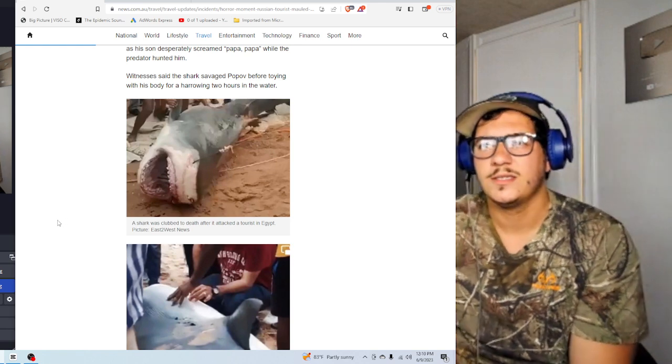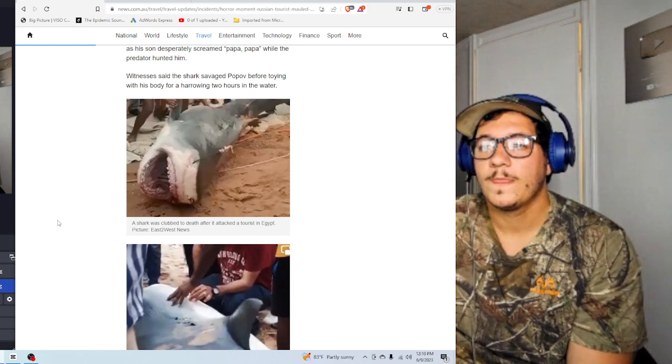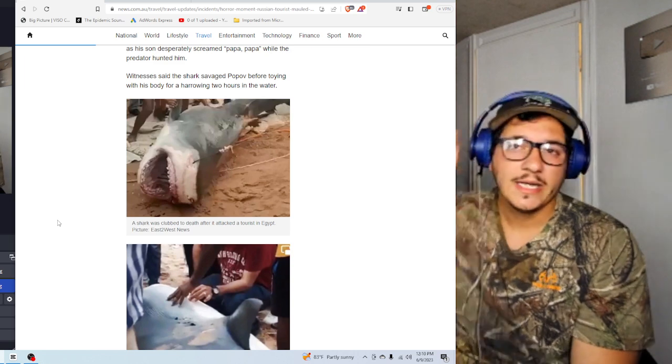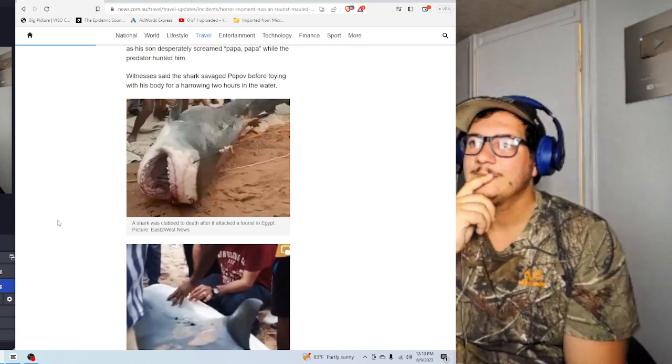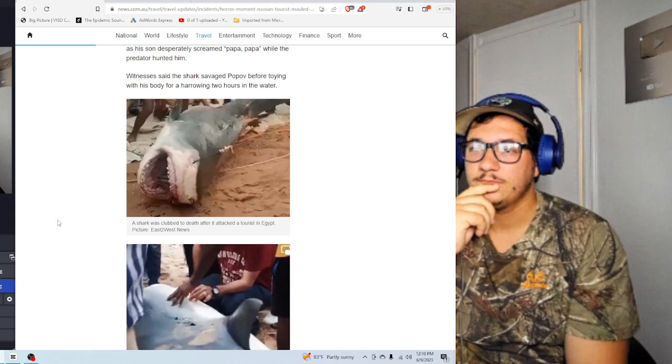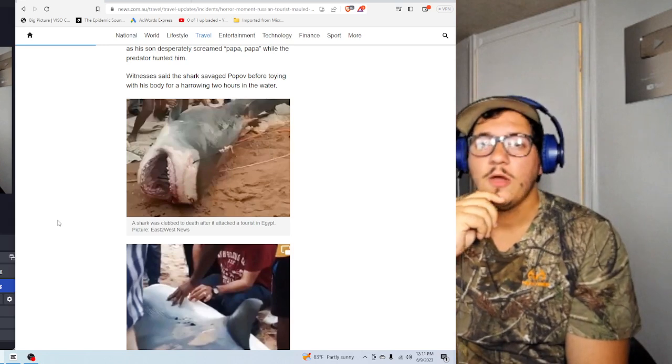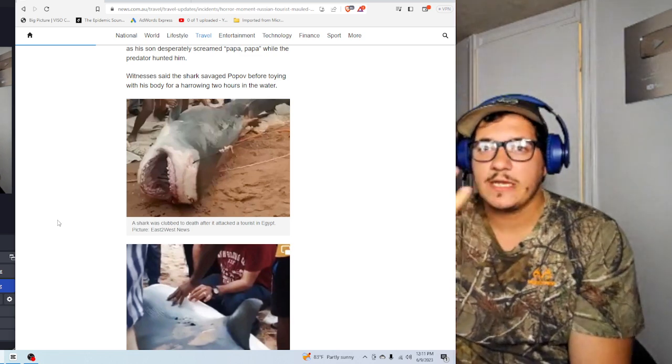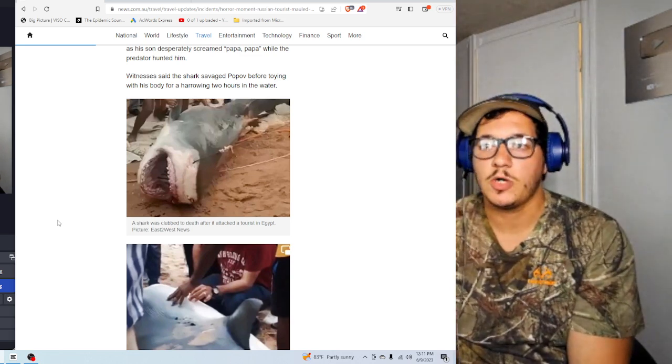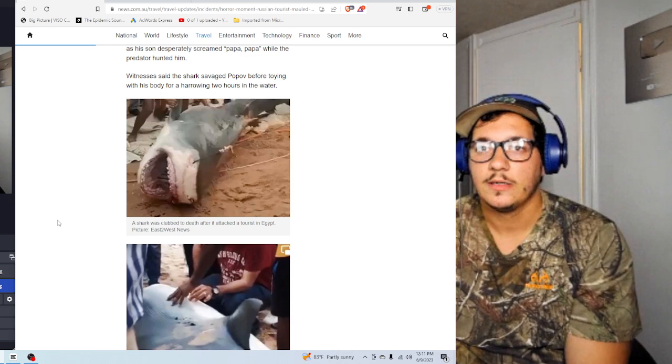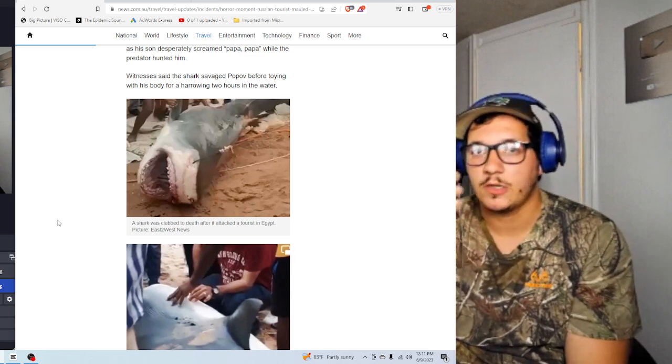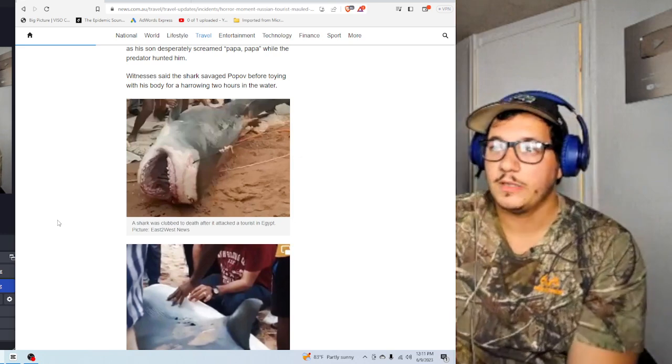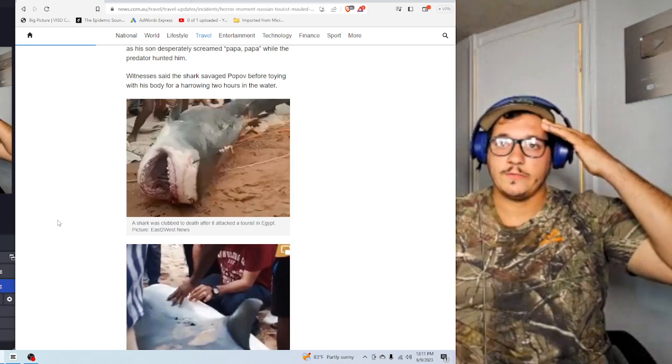Witnesses said the shark savaged Popov before toying with his body in the water for a harrowing two hours. What? Two hours? How does that make sense? Why didn't they, like, if it was there for two hours, surely some Coast Guard or something could get there. I know that it wouldn't be considered Coast Guard over there. I don't know. Some sort of police or something would get involved, you would think.